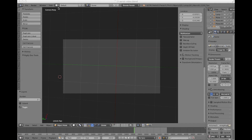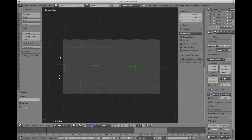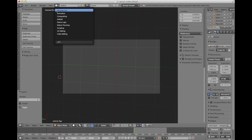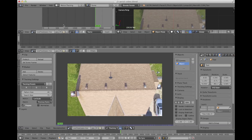I'm just going to quickly run down how you're going to track some titles, which are probably the easiest things to track to some video footage. We are going to start in Blender. This is actually a file I already tracked, just to keep everything moving fast. So, imagine your default cube is already removed. Next, we're going to go to motion tracking.